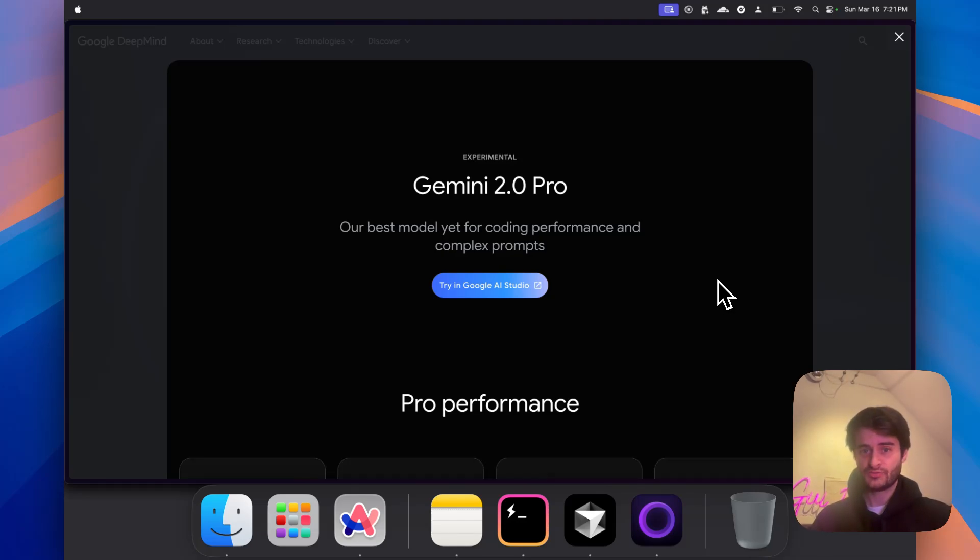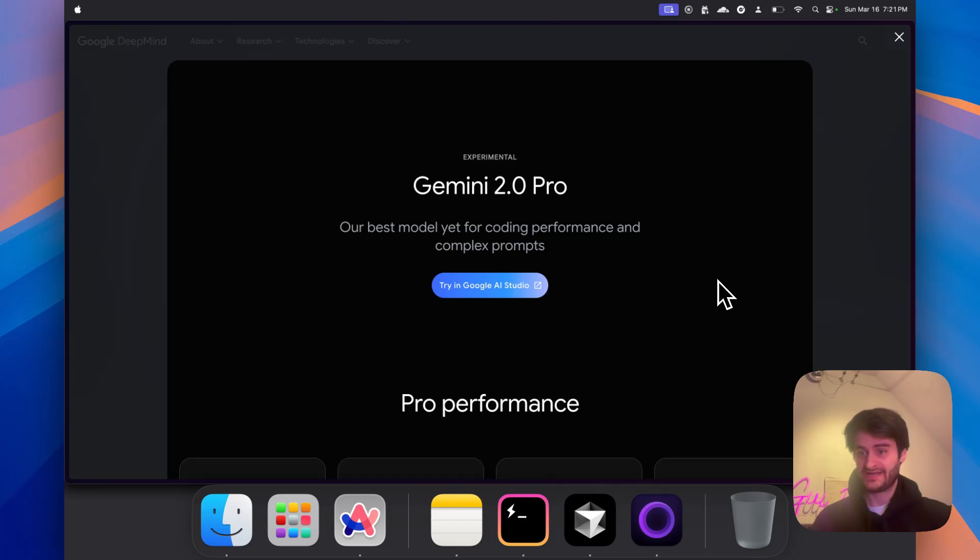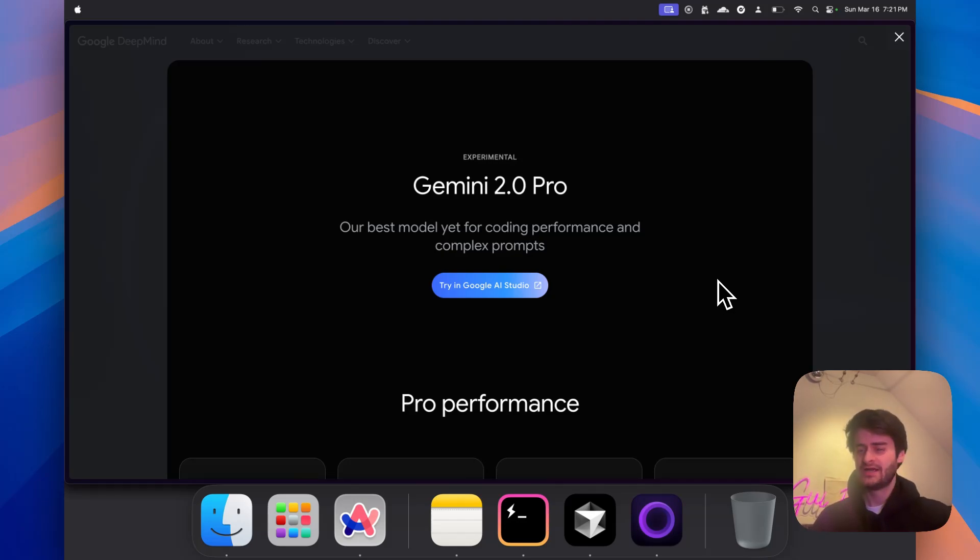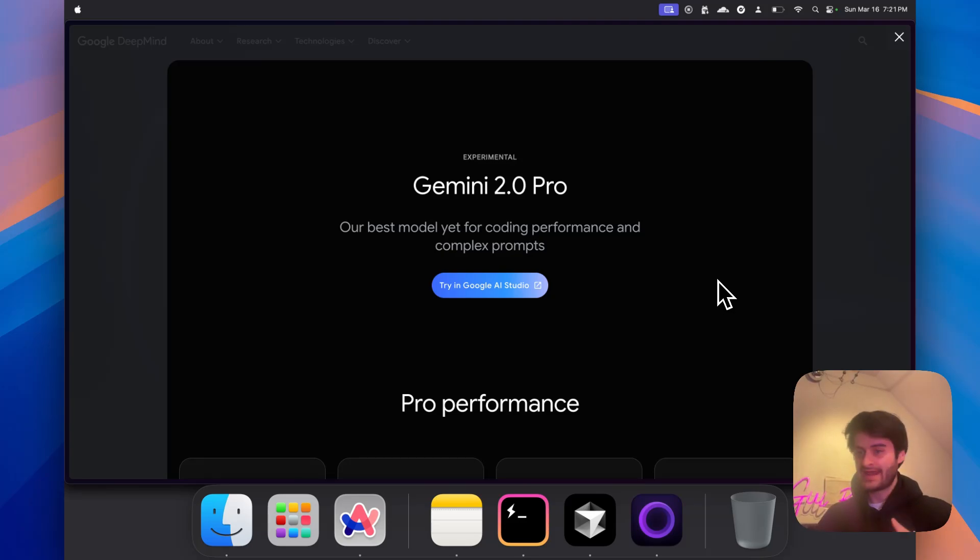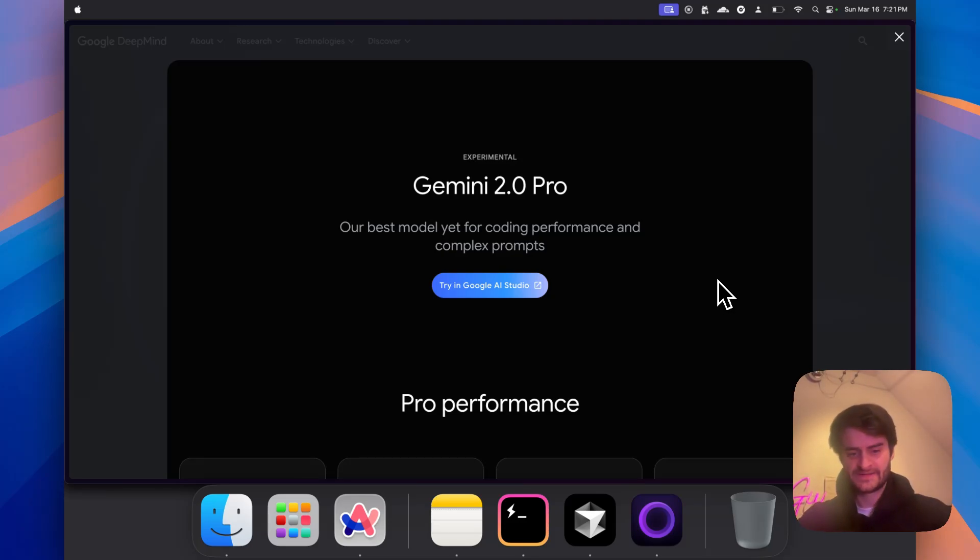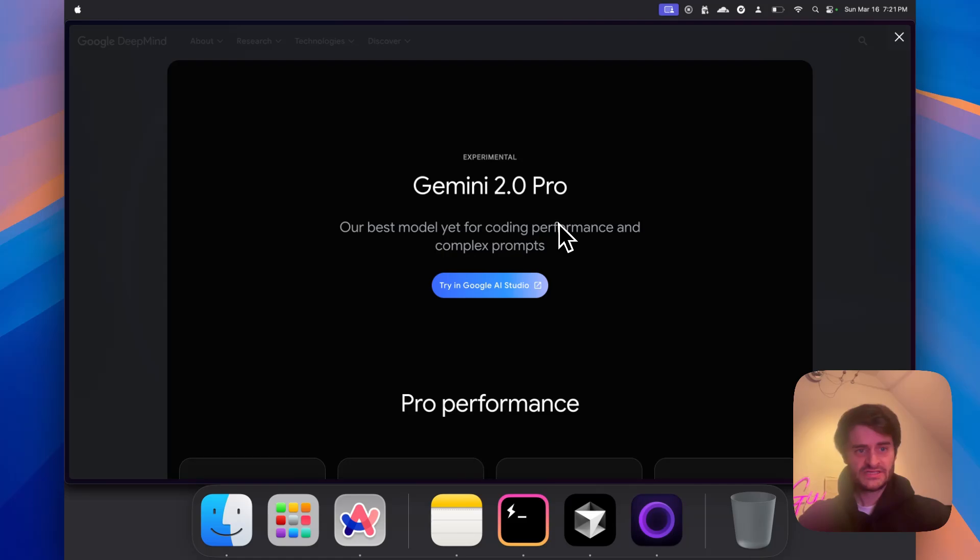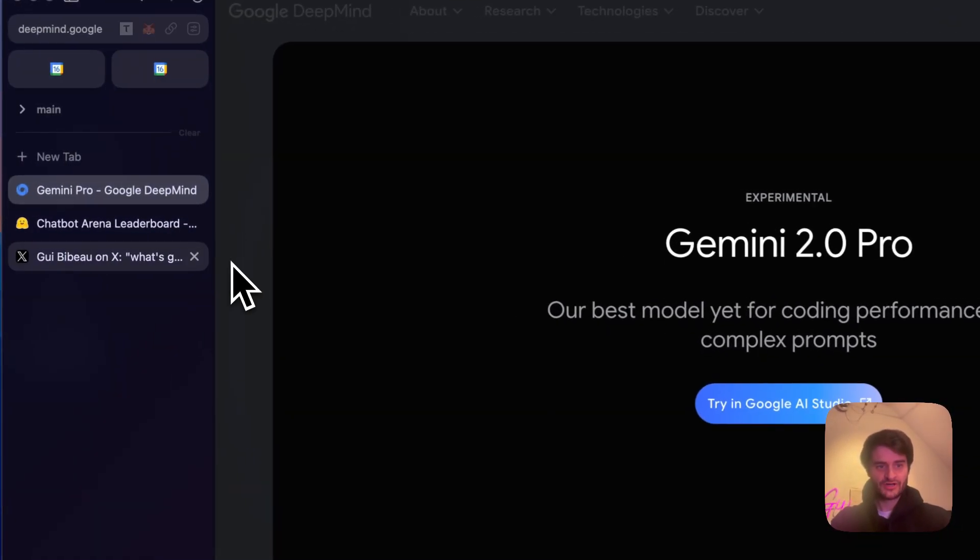First of all, Gemini 2.0 is really good. It is a state-of-the-art model that can do a lot of things and has many capacities, especially if you're building agents or AI workflows. It is really good and actually quite fast.